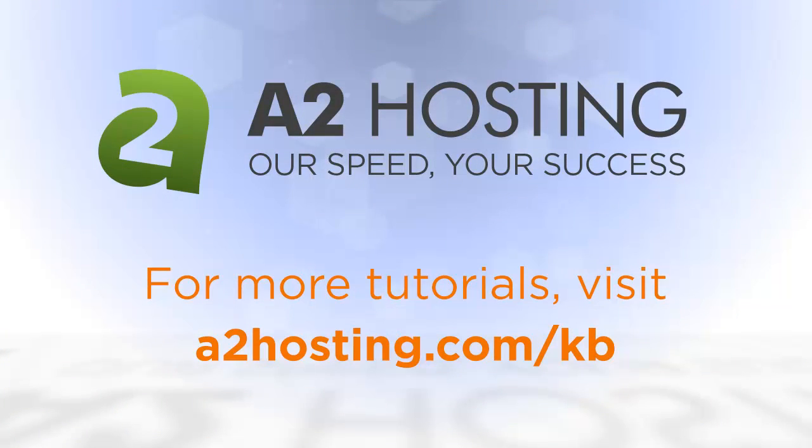We have a lot of other tutorials on different things you can do to secure your WordPress site. Visit a2hosting.com slash KB to view those tutorials or look on our YouTube page. Thanks and have a great day.